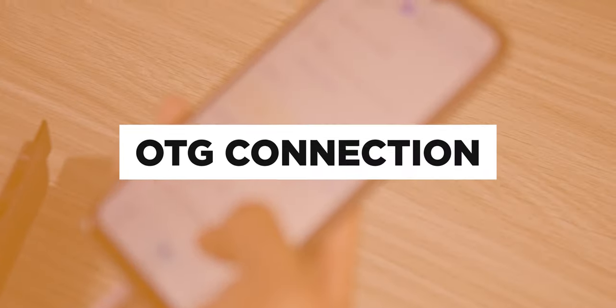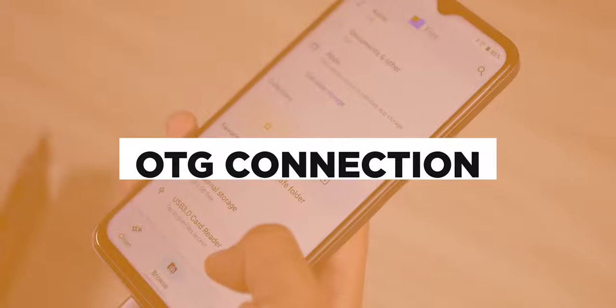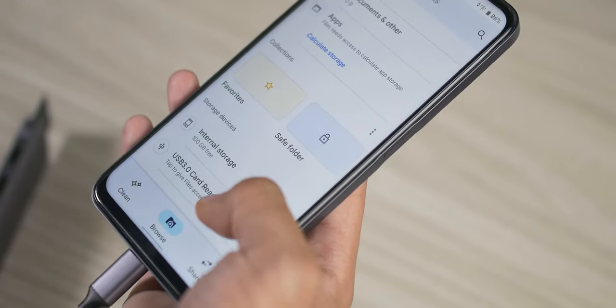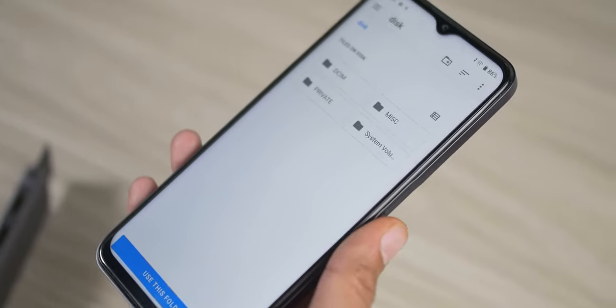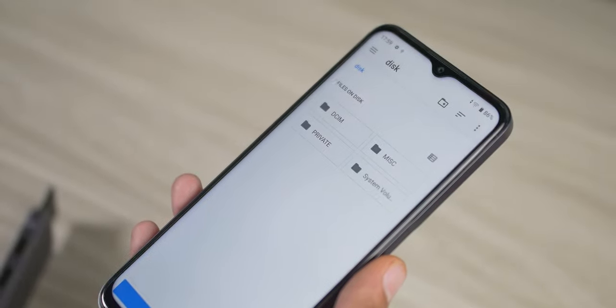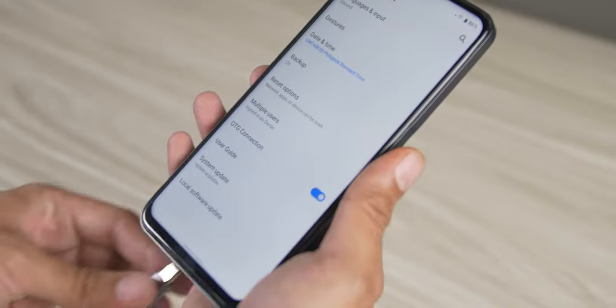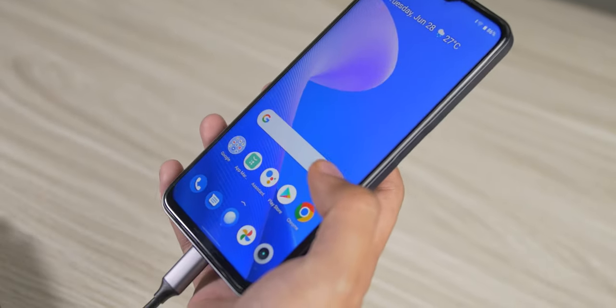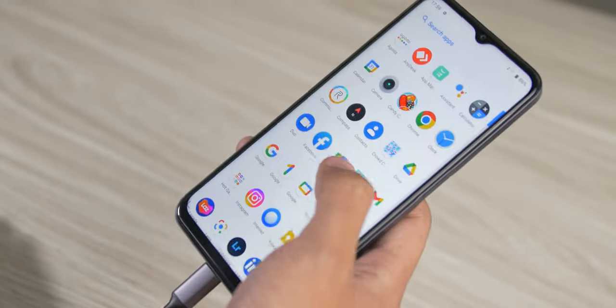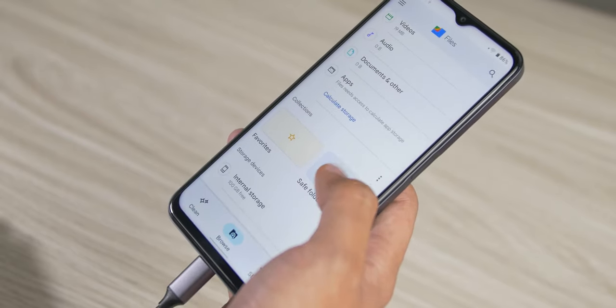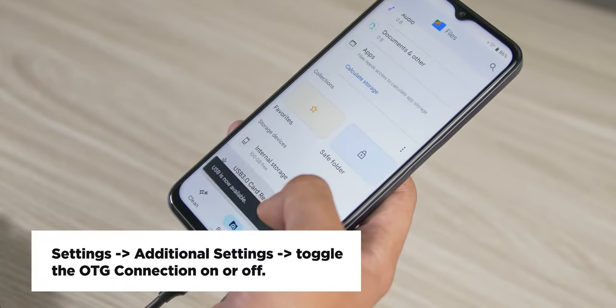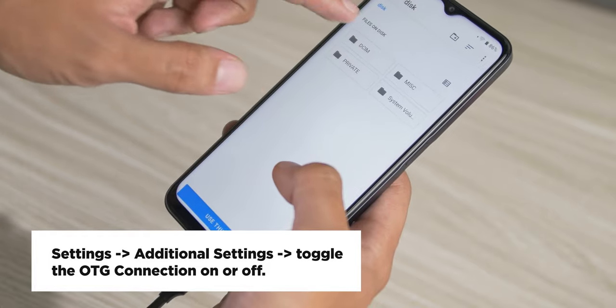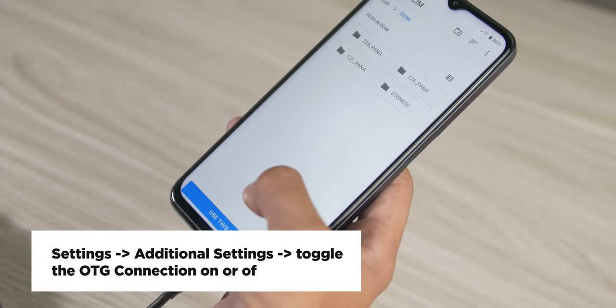The OTG connection feature on the Narzo 50A Prime allows you to simply plug in any USB drive or any USB device like your keyboard or mouse with ease. If you're like me who tends to transfer large files from one device to the other, this simple ease of use is much appreciated. To enable the OTG connection, head over to settings and then to the additional settings and there you'll see the option to toggle the OTG connection on or off.